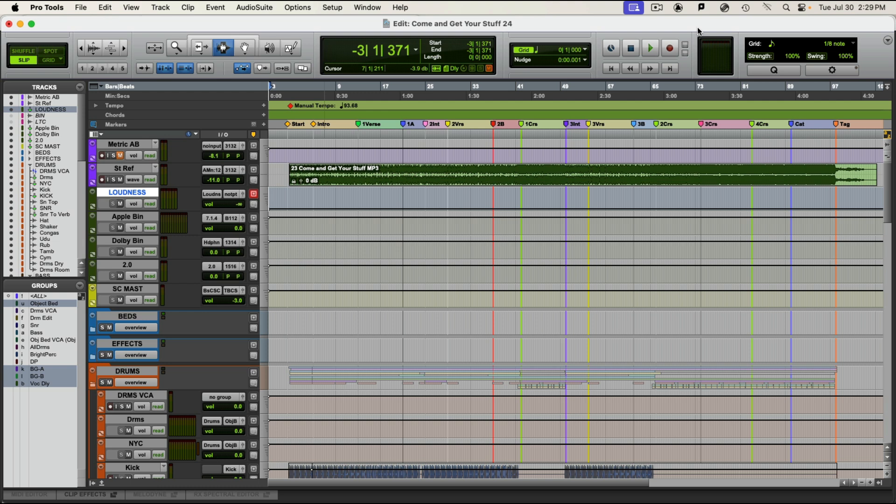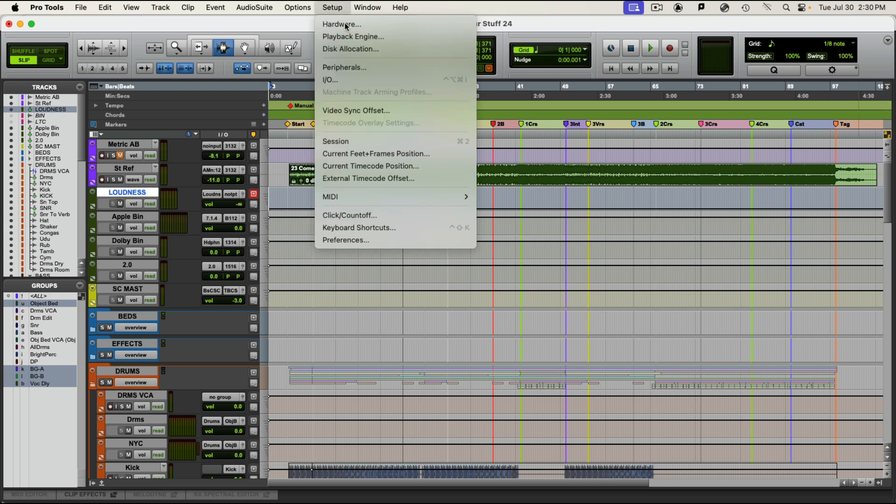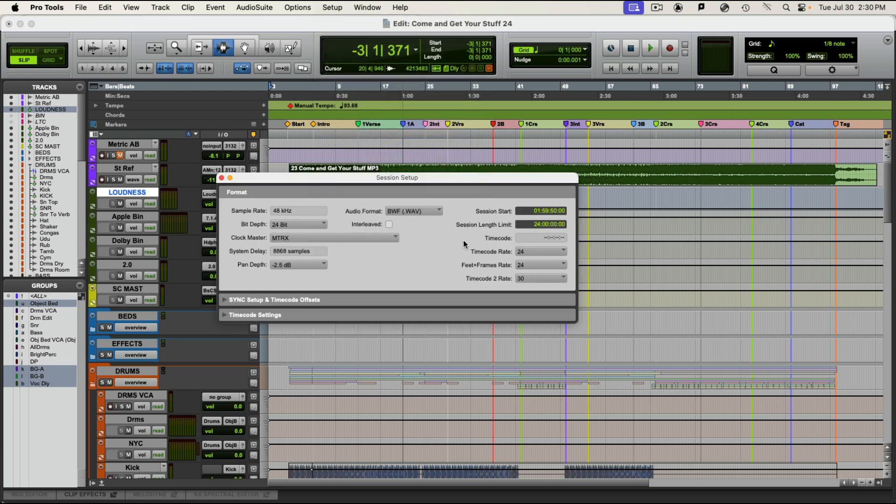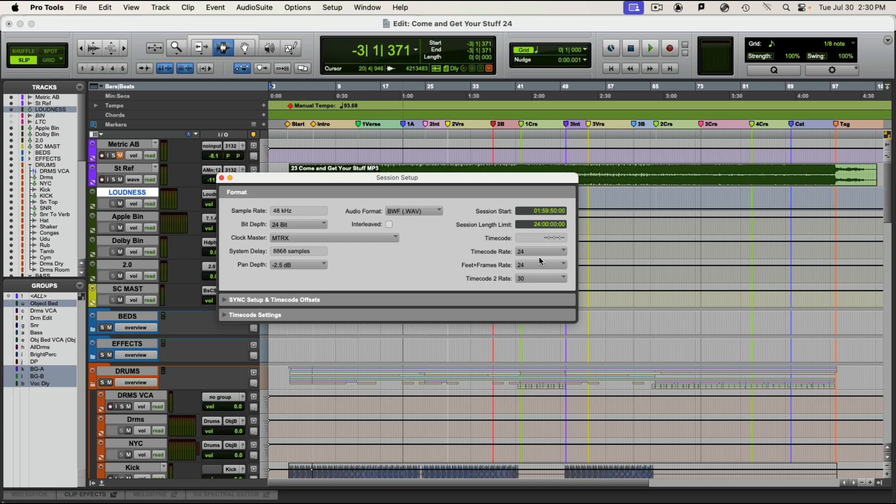So you want to record your mix and creating an ADM file is the way to do it. Using the internal renderer it's very simple. First thing you want to do is visit Setup Session window and confirm that your timecode rate is set to 24 frames per second. That is the default frame rate for Dolby Atmos. Atmos probably supports different frame rates, but 24 is definitely the default. So double check that.